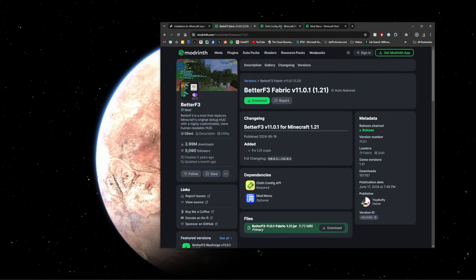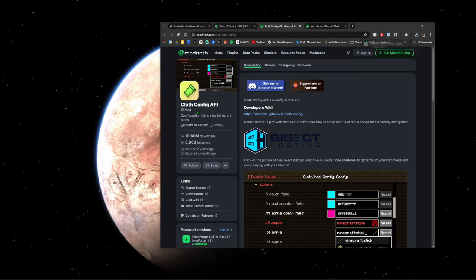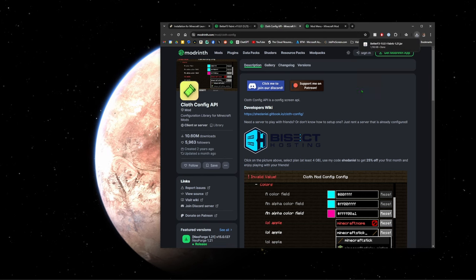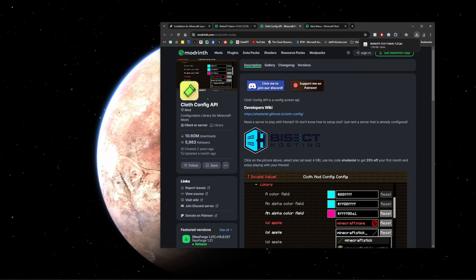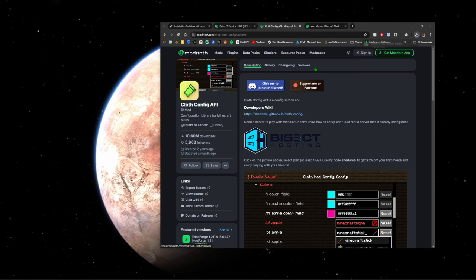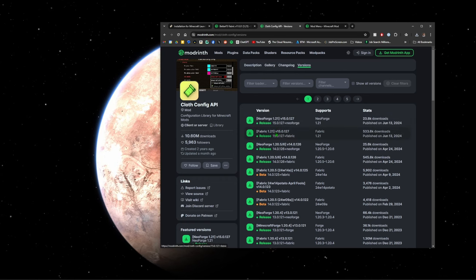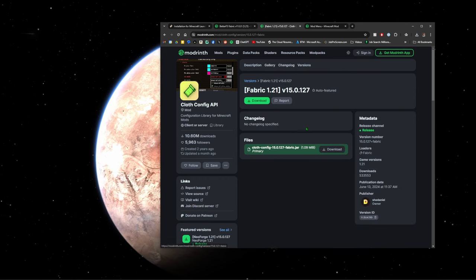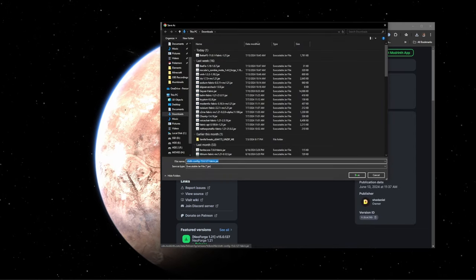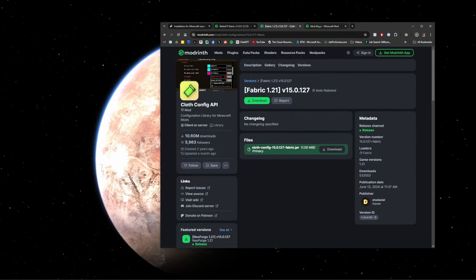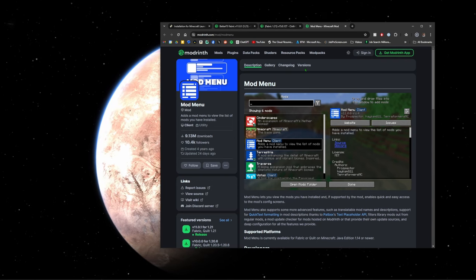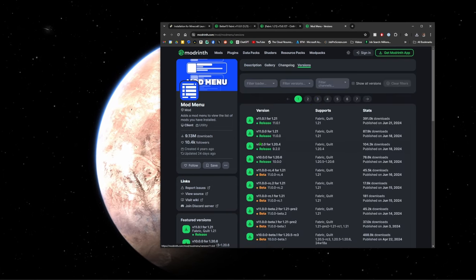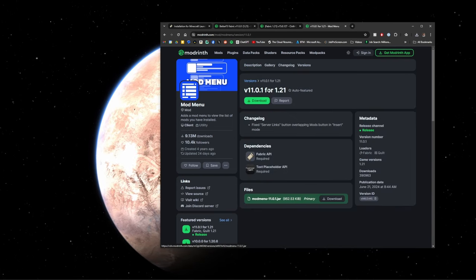We're going to download this. I am now realizing there are dependencies so I will leave these in the description as well. We're going to install Cloth Config API, so we'll go ahead and make sure we do the fabric version on that one as well as the mod menu.